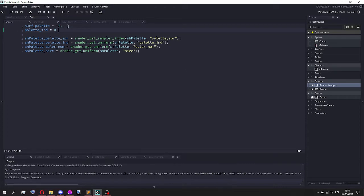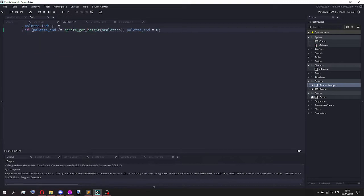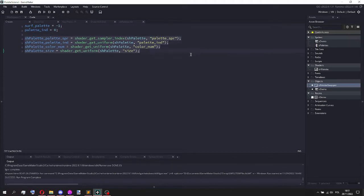So here in the create code we have surf_palette, which is a surface, I'm going to explain what that is in a second. The palette index, which I change here. And then these are uniform shader handles, which I'll also explain in a second.